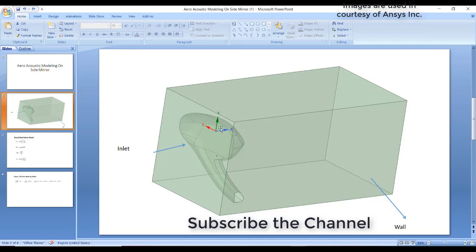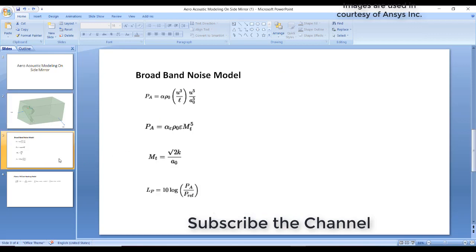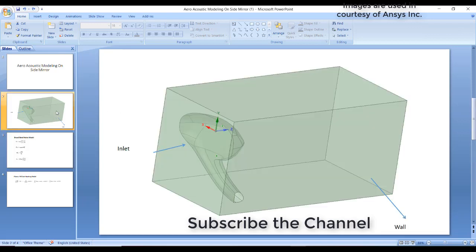When air comes and strikes this mirror, it will create sound pressure waves or sound signals. We will see in the tutorial how these sound waves are created and imposed. In the broadband noise model, the pressure of the sound is calculated by the software on the source we have considered.